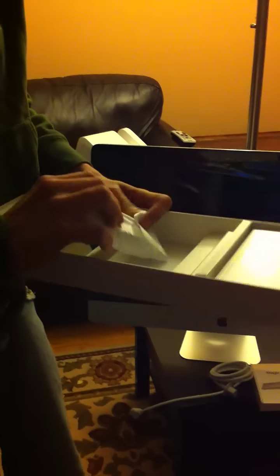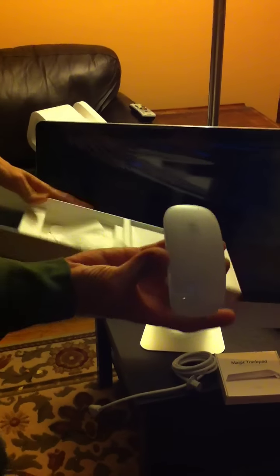As well as the Magic Mouse. Both of which come with the iMac. Right there.